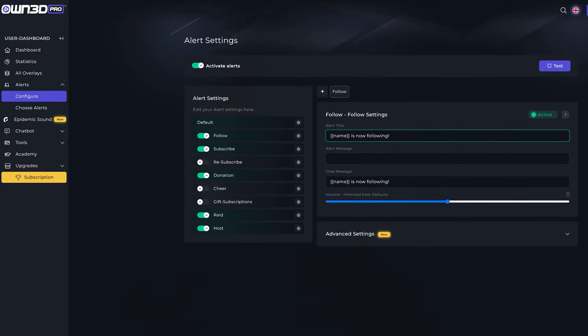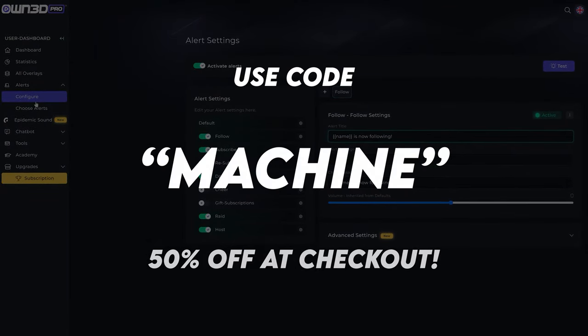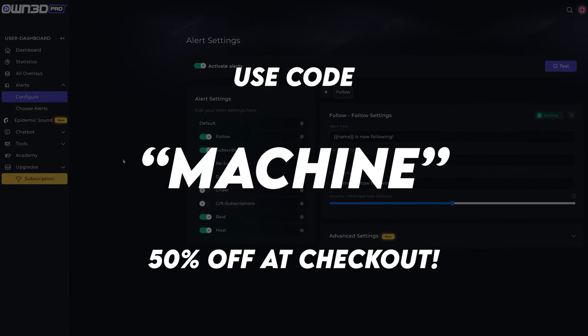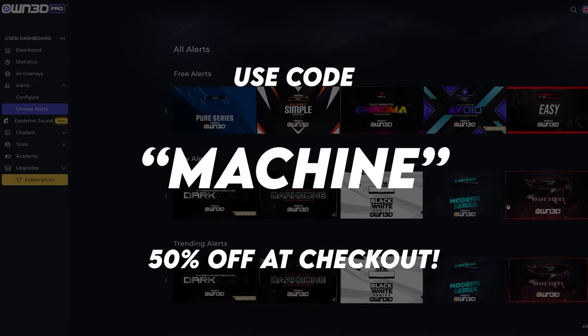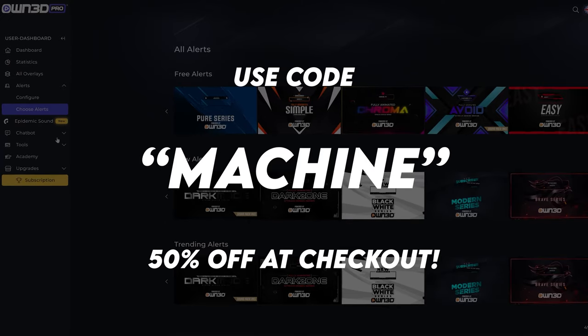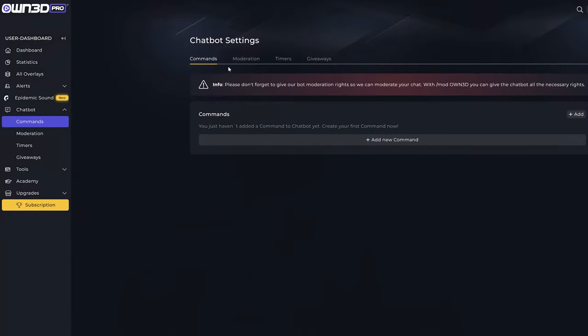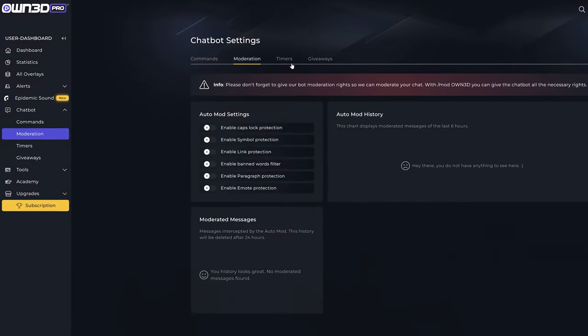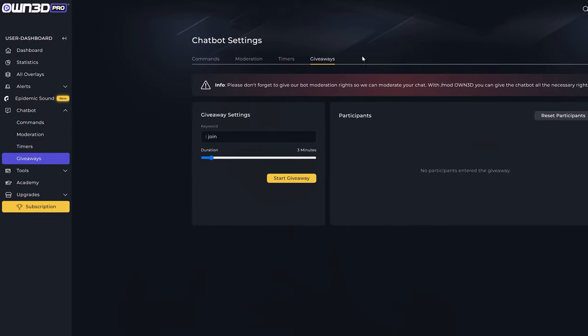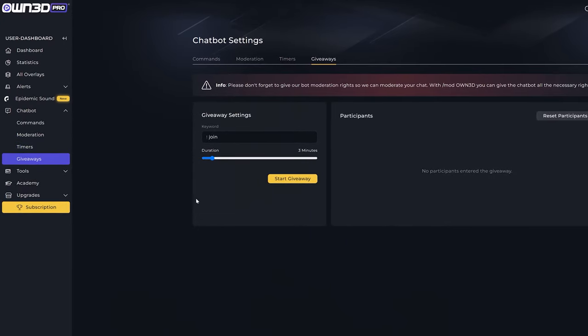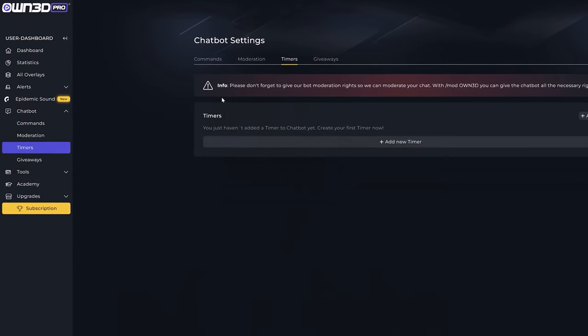And the best part is, if you use Code Machine at checkout, when you take out a pro subscription with Owned.pro, you'll get 50% off the subscription cost. You'll also be supporting the channel. So that's a thanks from me, and hopefully you enjoy it. Check out Owned.pro and let me know how you get on.